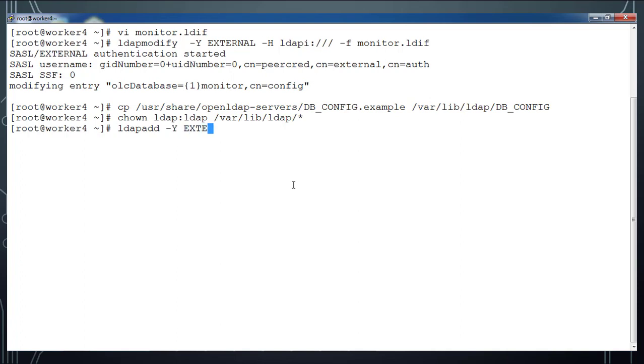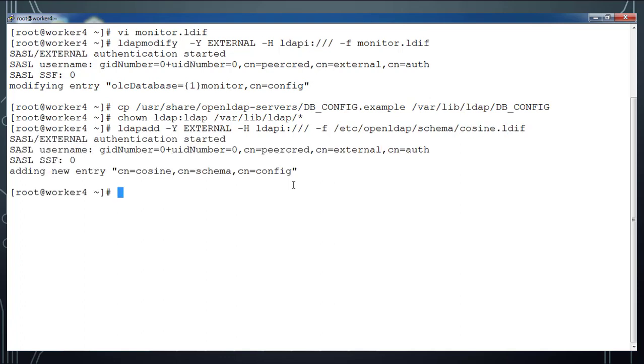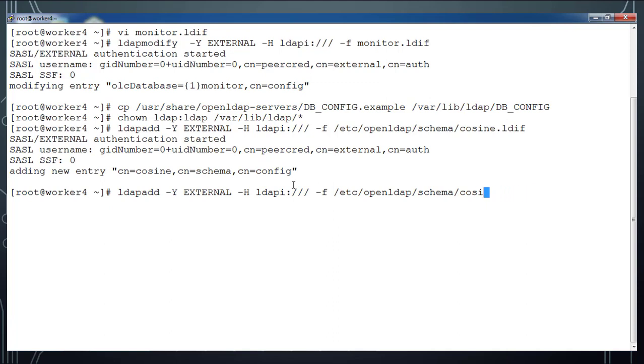Then I'll use ldapadd and add some schemas: cosine and some other schemas which are available under this location /etc/openldap/schema. First cosine.ldif - just enter, this will add the schema to our LDAP, and then go ahead and add nis.ldif.